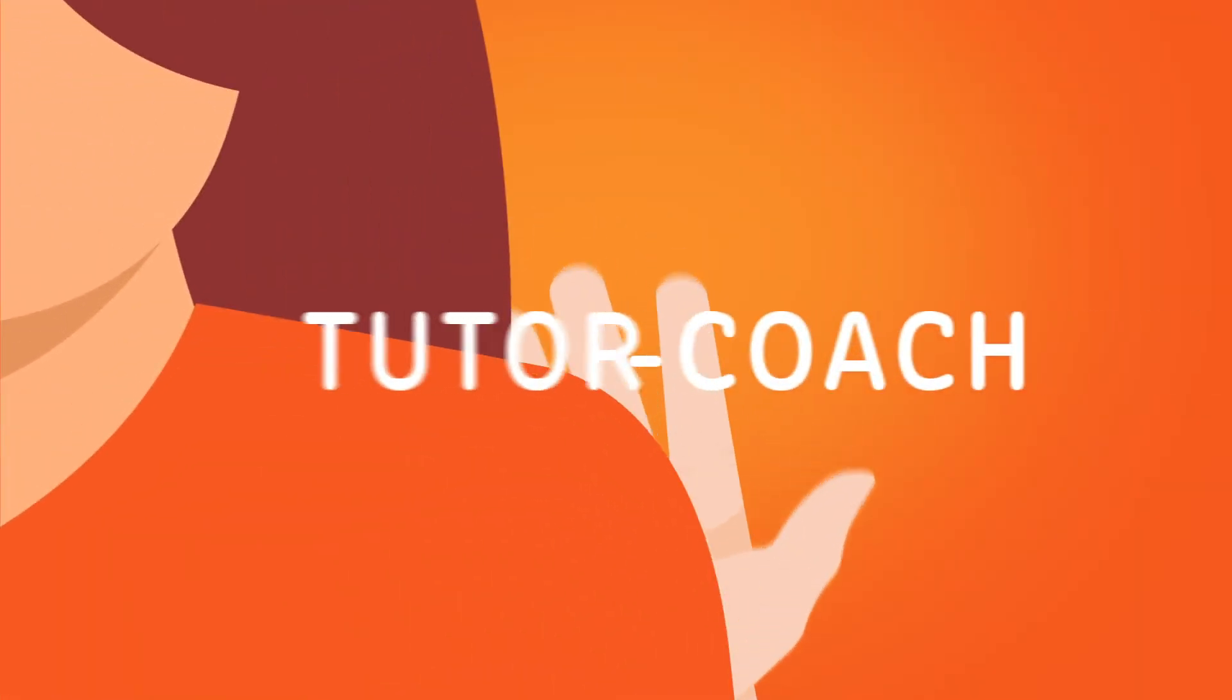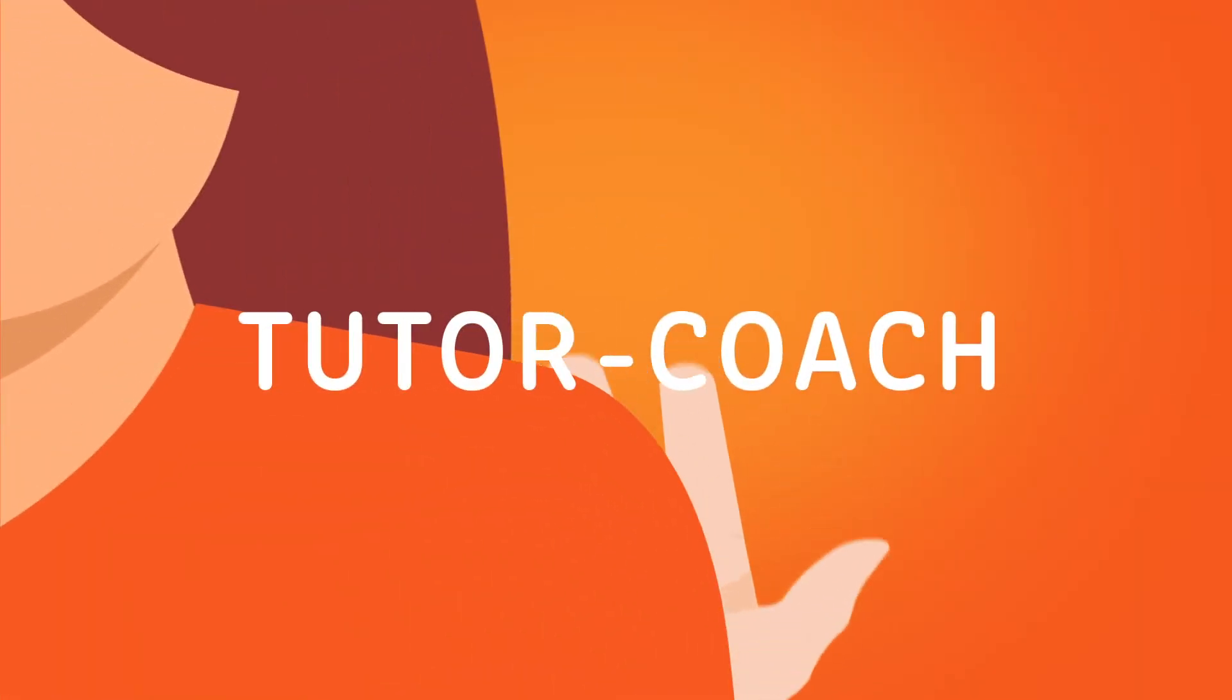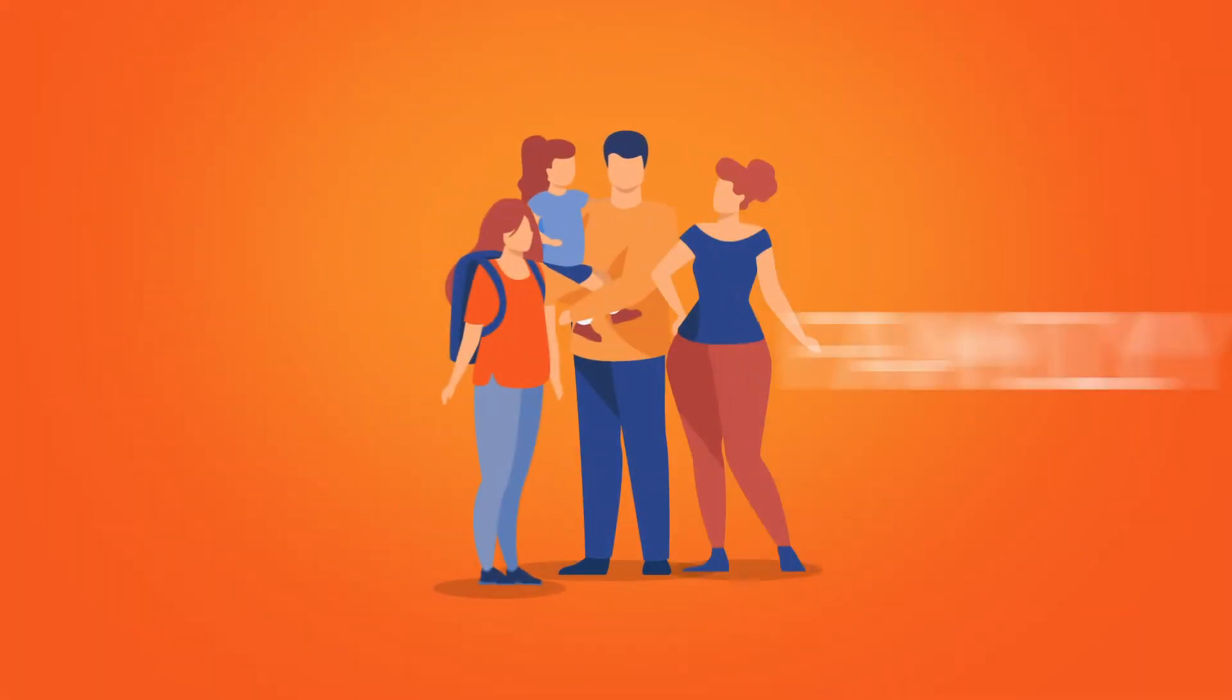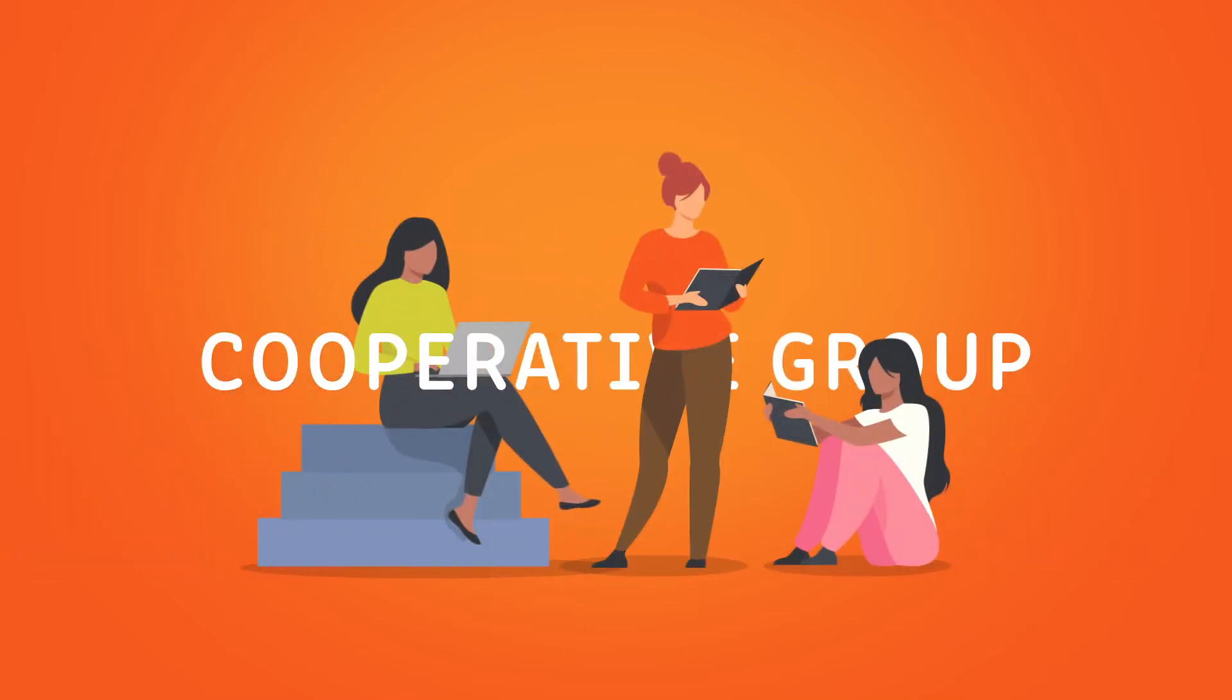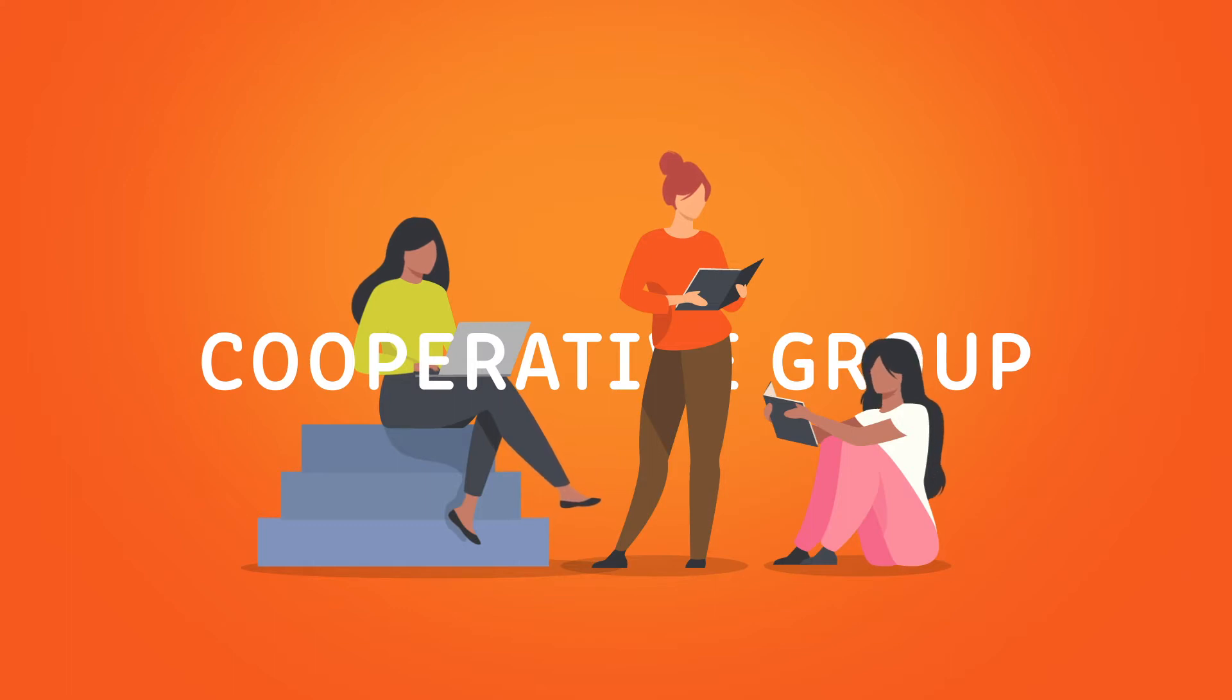I work with the best allies: a tutor-coach who mentors and helps students get the best from themselves and the family as first educator. I encourage students to become part of a cooperative base group that helps them grow and consolidate their learning.